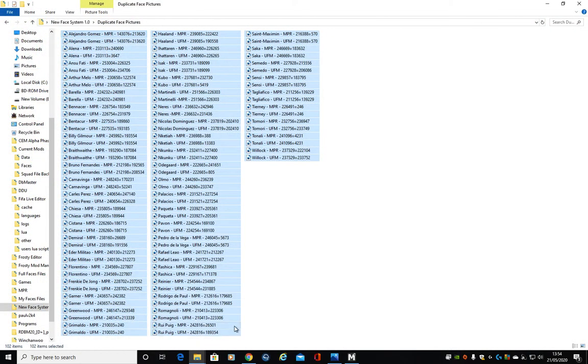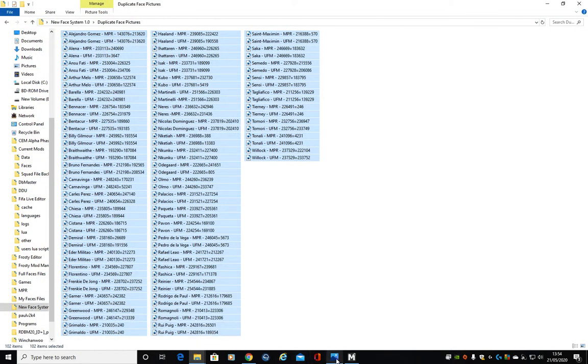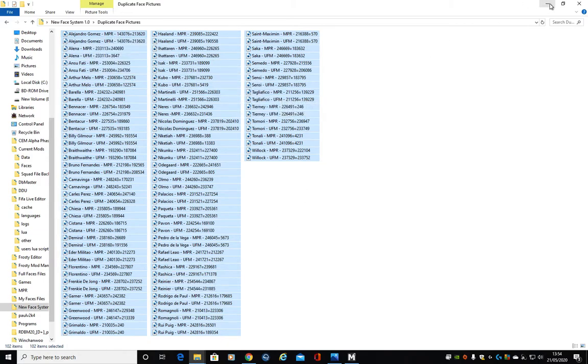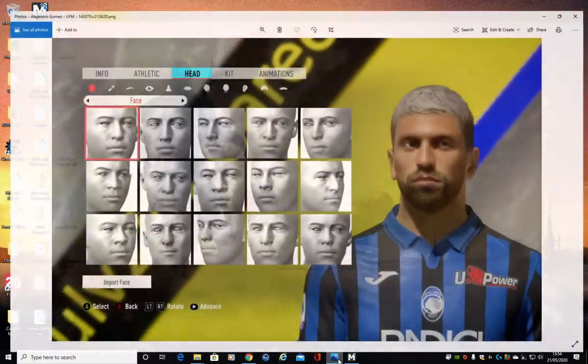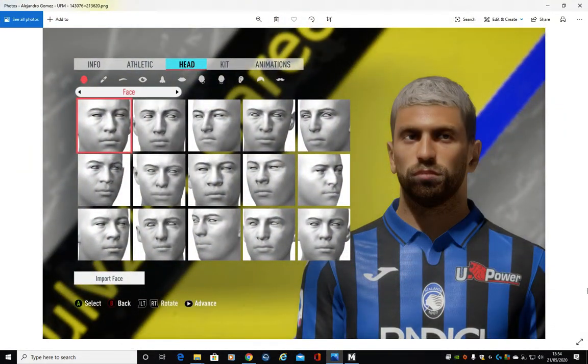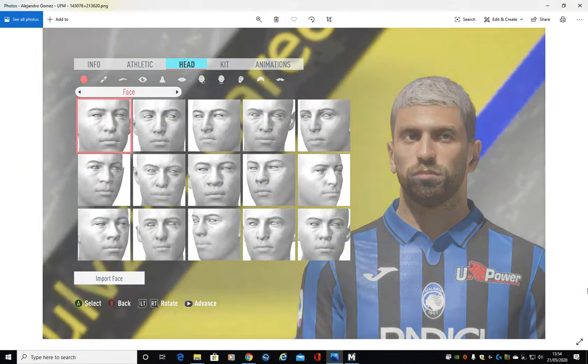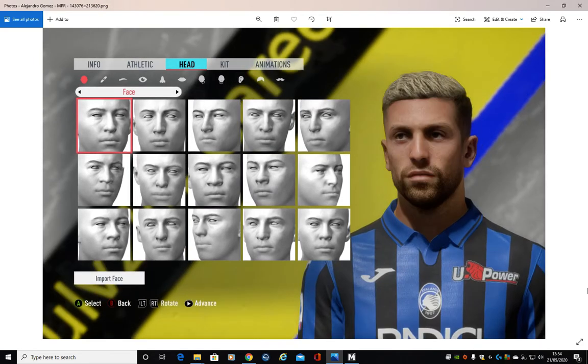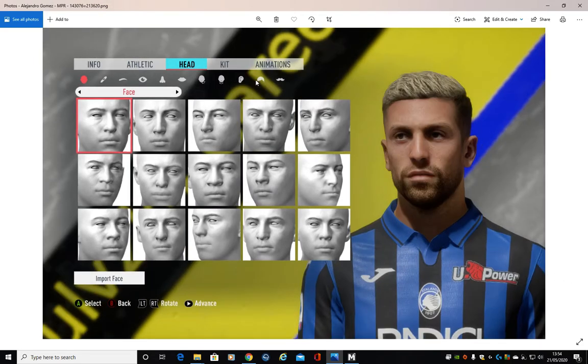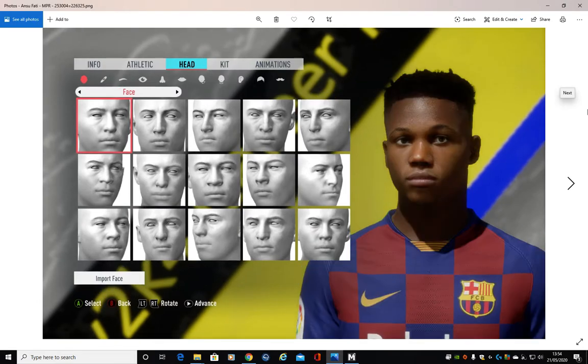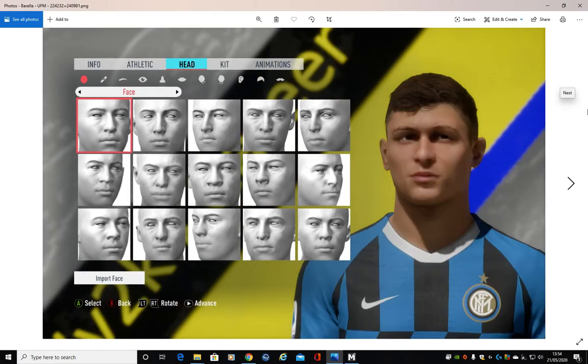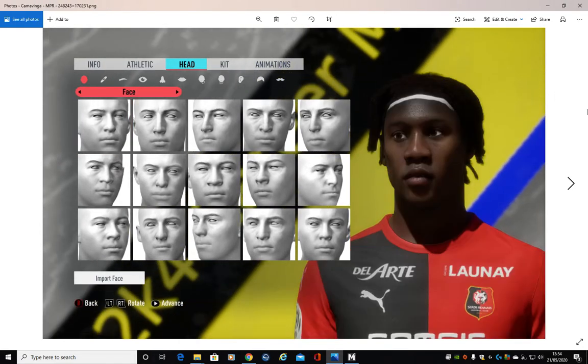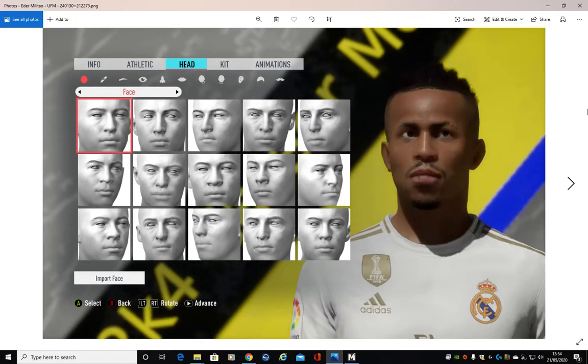What I've also done is I've taken a screenshot of both the NPR version of the same face and the UFM version for all 51 of them. So all you need to do is preview them, click left and right on your keyboard and you can see. So if you look up in the top left hand corner, Gomez NPR, that code there is what we're gonna need. So for example, I'm an Arsenal fan, so let's go through to Martinelli.